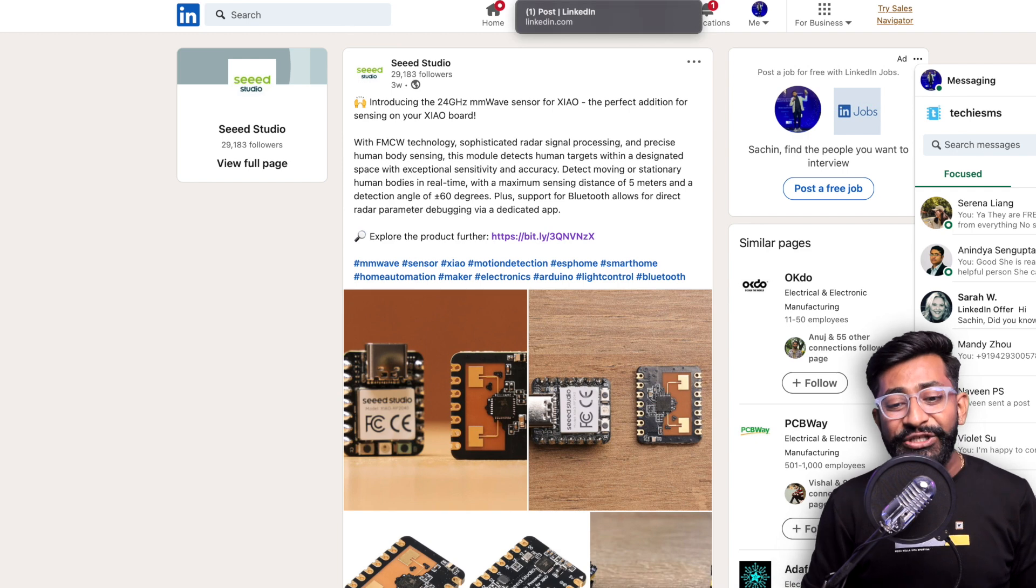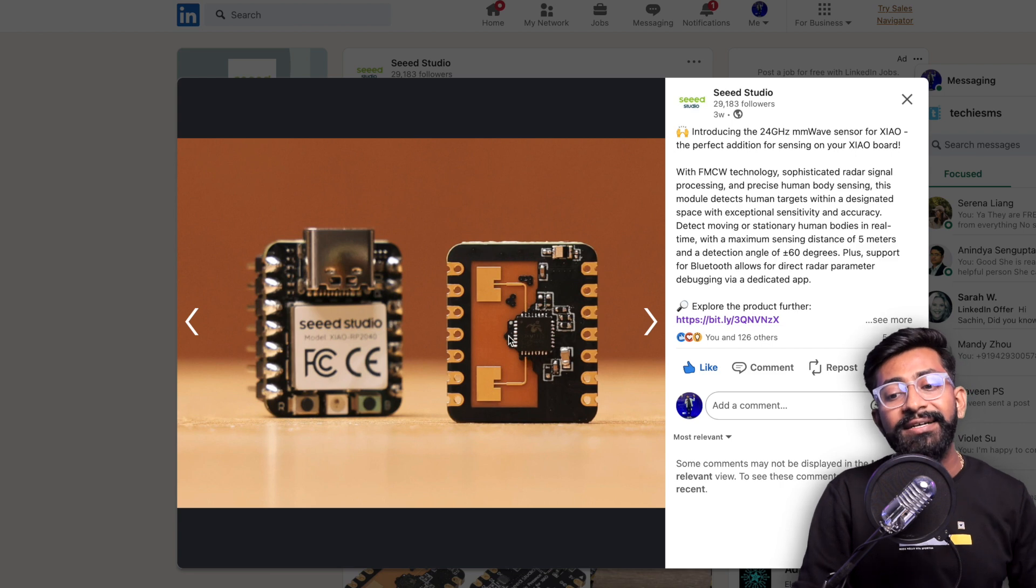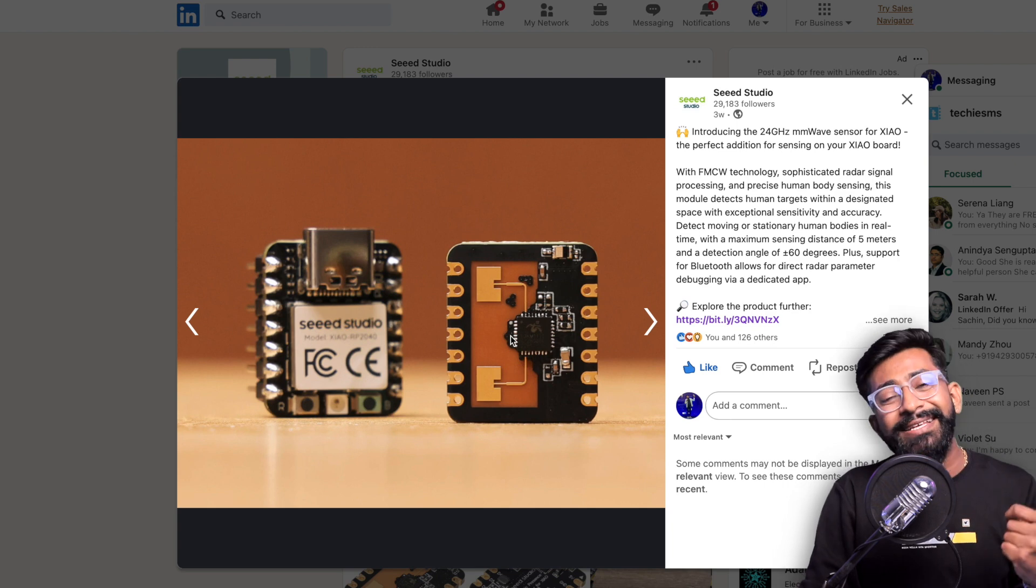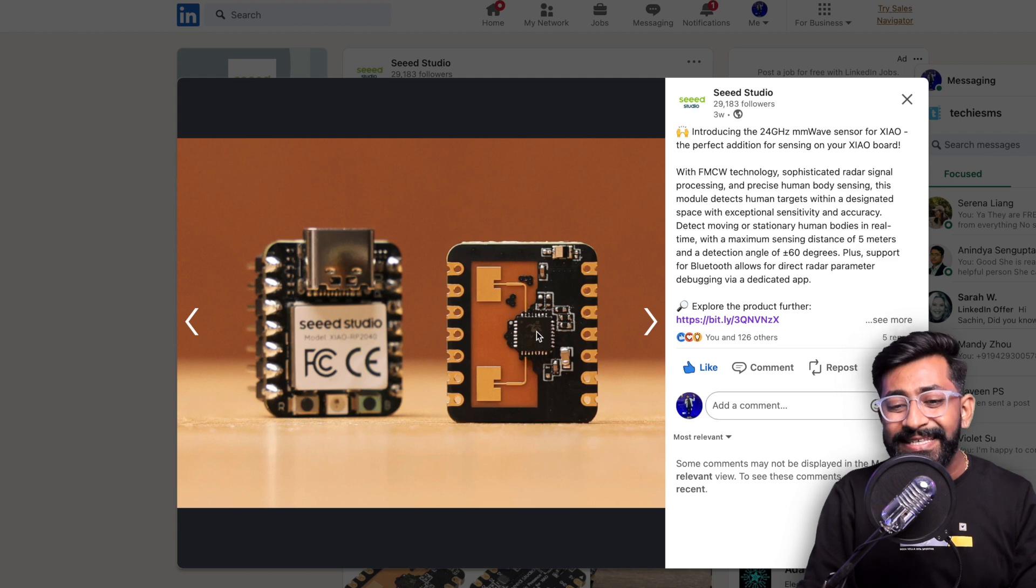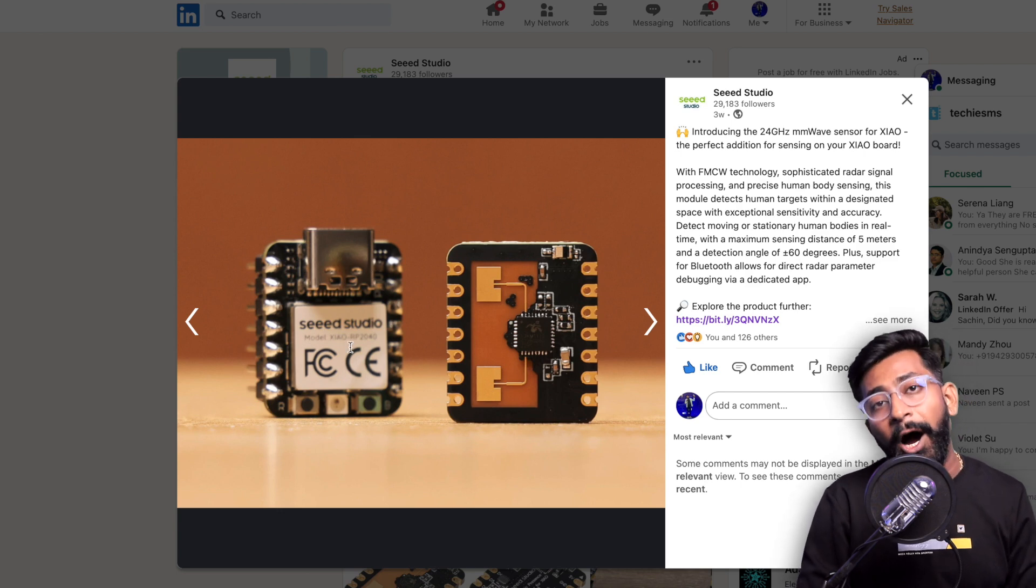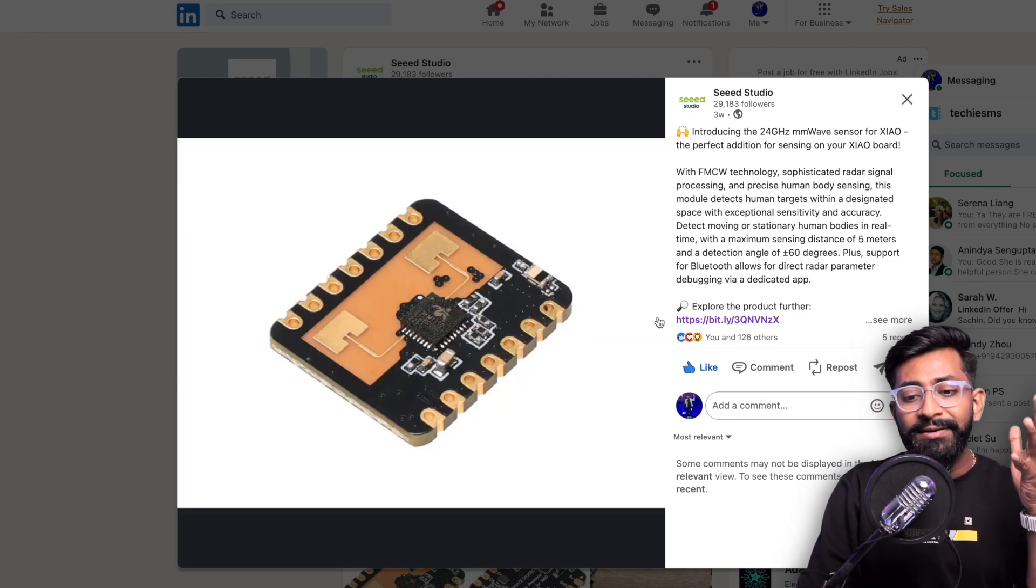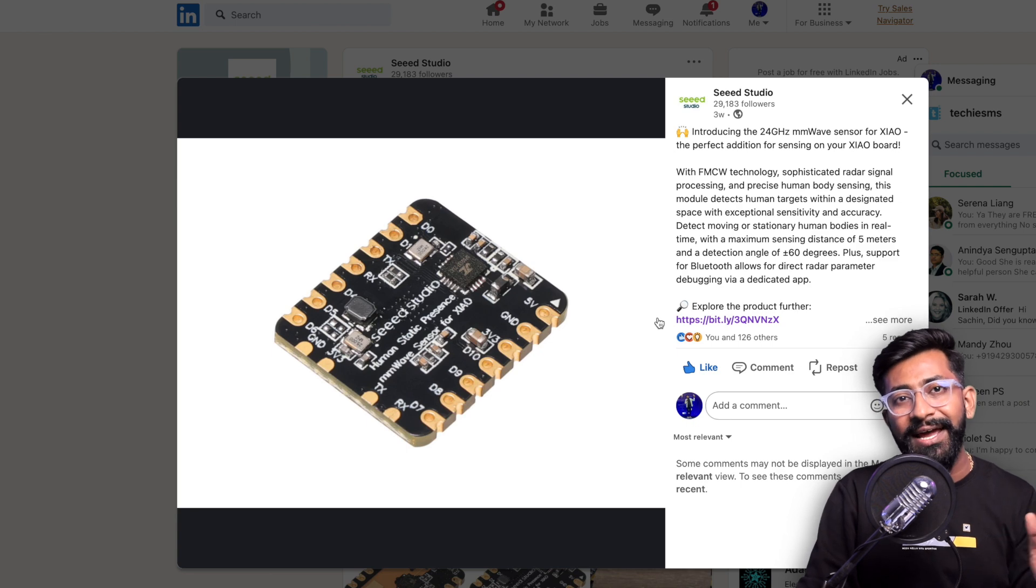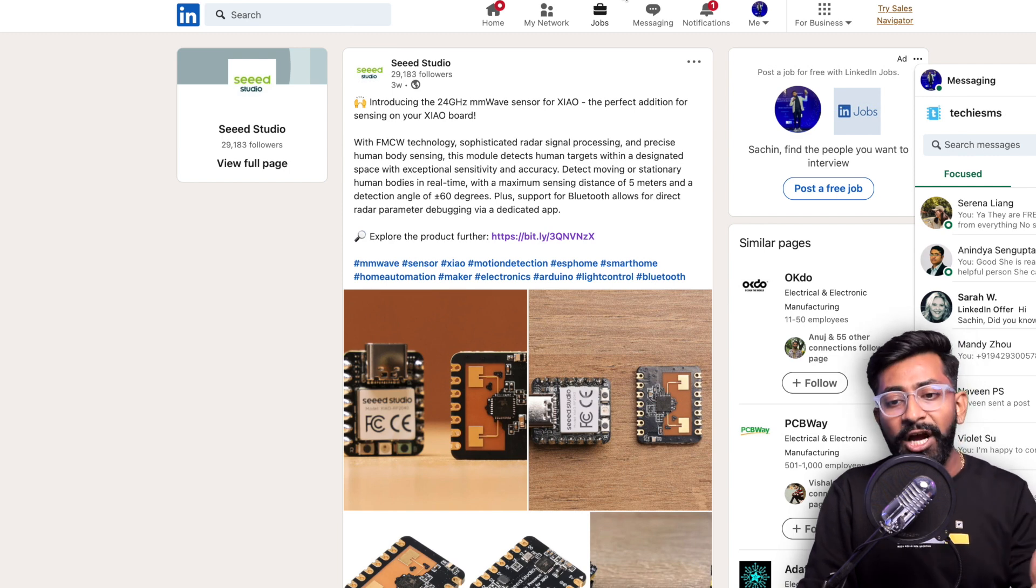Those were the two from M5Stack. Now next is Seeed Studio. Seeed Studio recently posted on LinkedIn regarding this 24 gigahertz millimeter wave sensor or presence sensor. What is attractive here is its size is ridiculously small. It's the same form factor as the XIAO board, like XIAO C3, XIAO S3. For comparison they put a XIAO RP2040 development board.